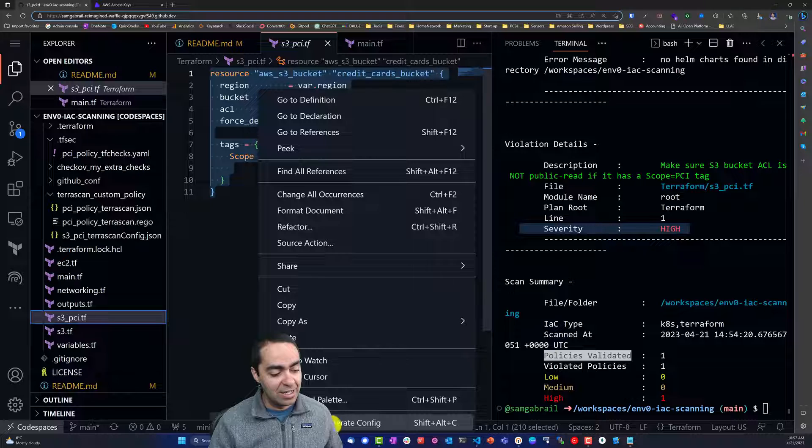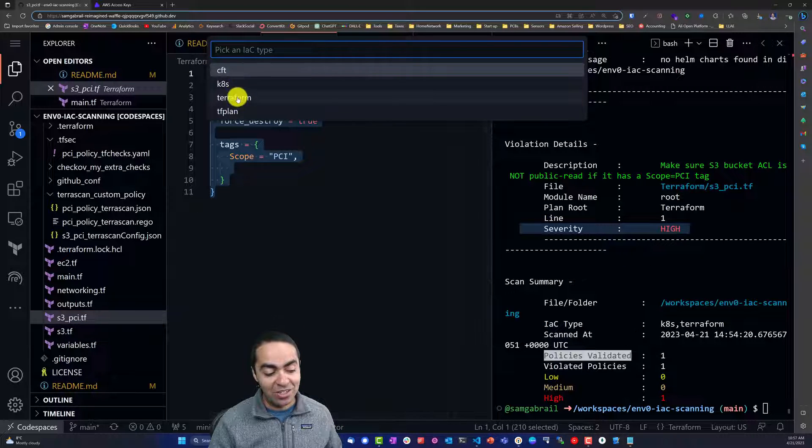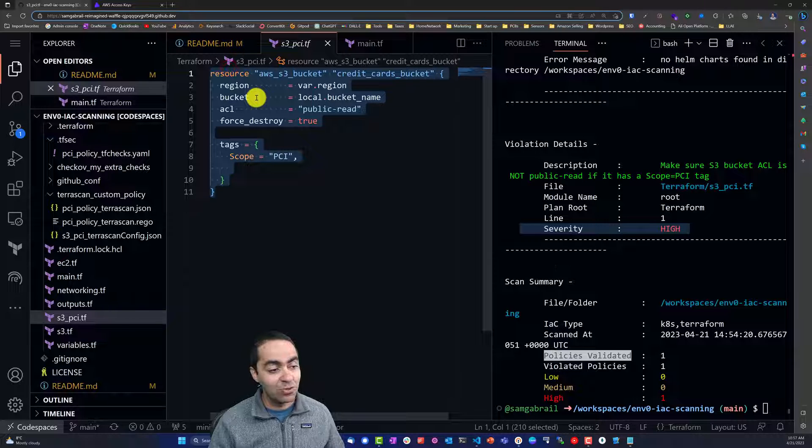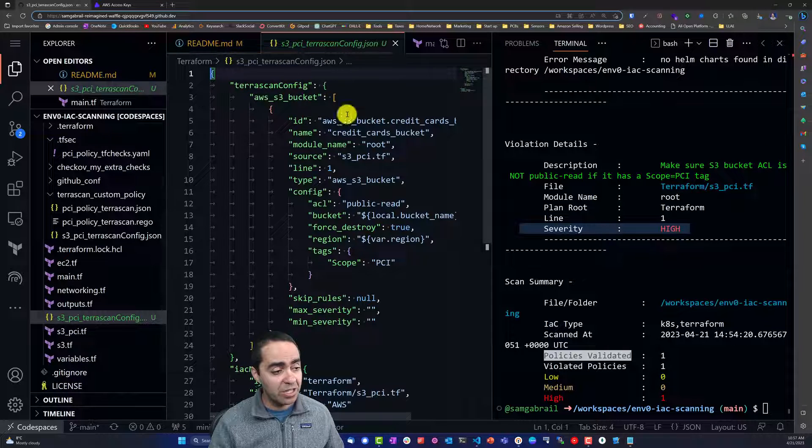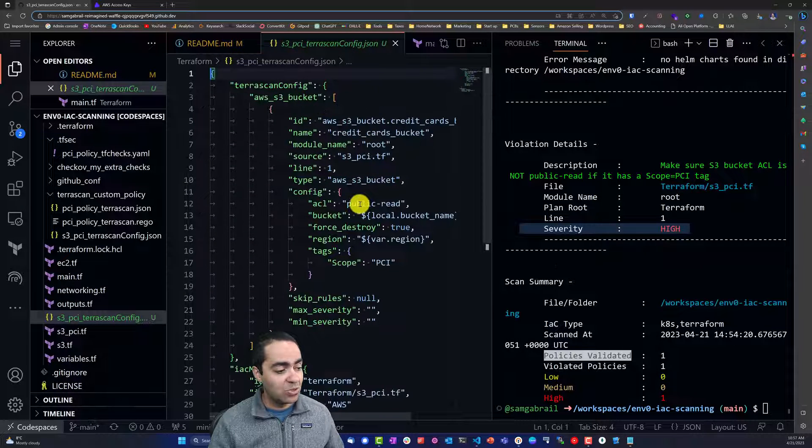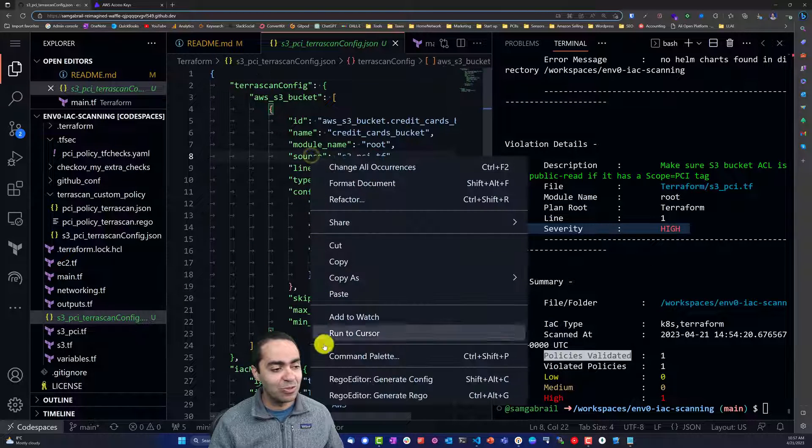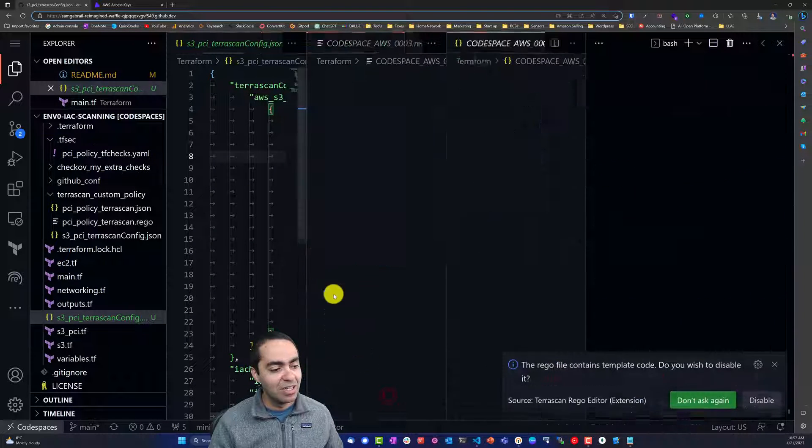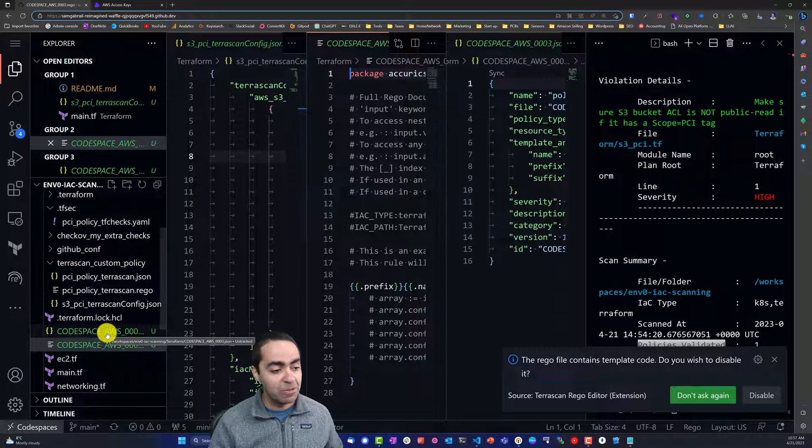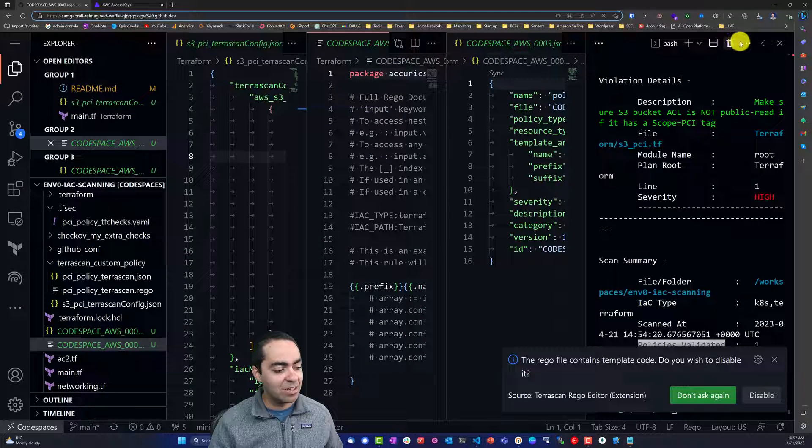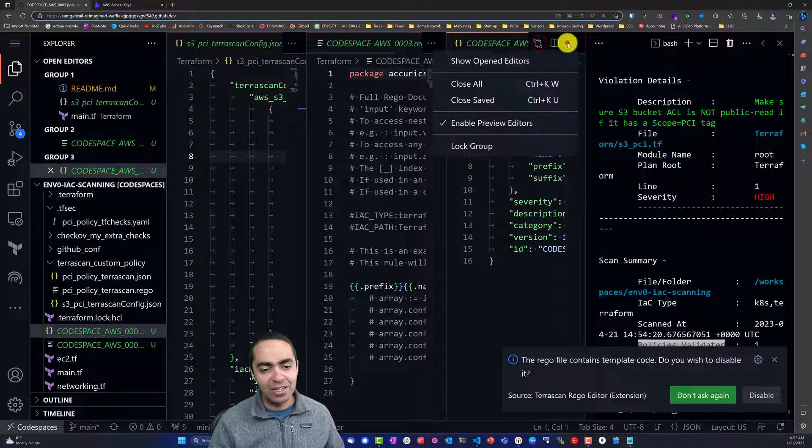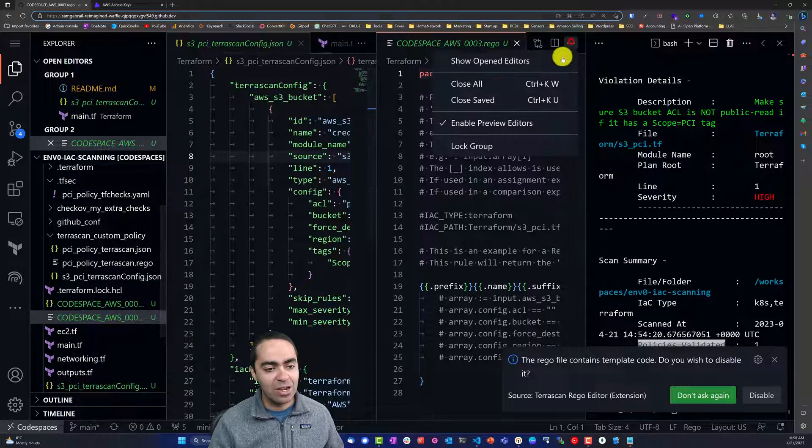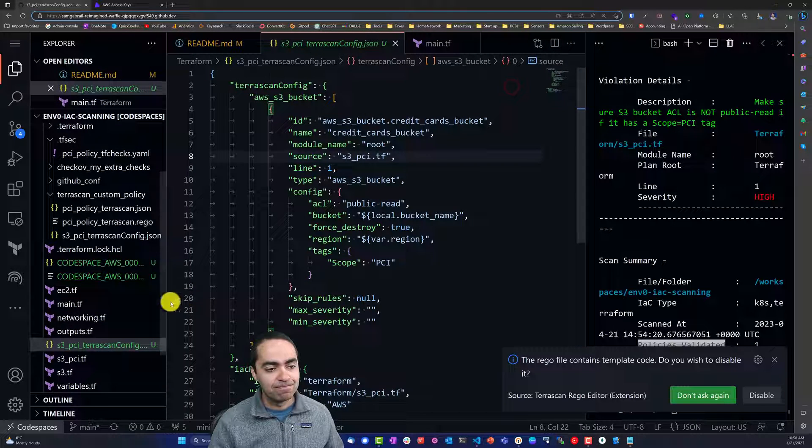You can select everything, right-click, and hit Rego editor generate config, and say that this is for Terraform for AWS. It's going to create the same config that I showed you before. Then you can right-click and say generate Rego, and this will automatically generate the two files that I mentioned before. Let's close these for now so I can show you what they look like.